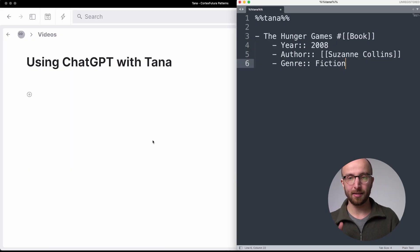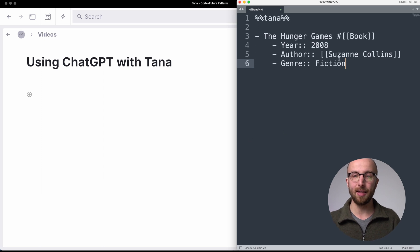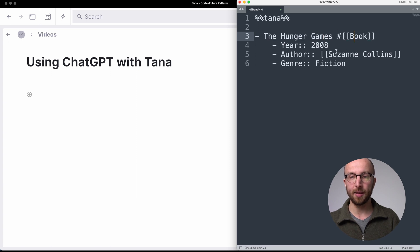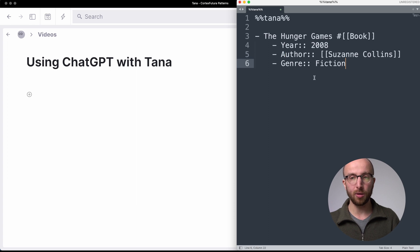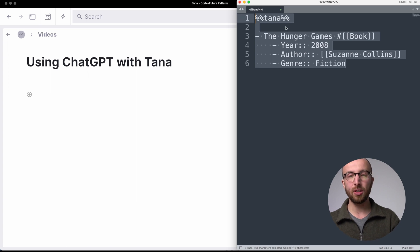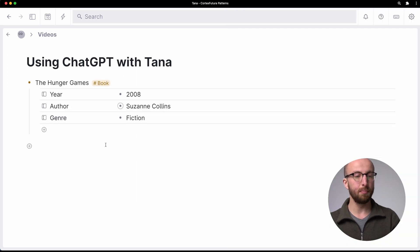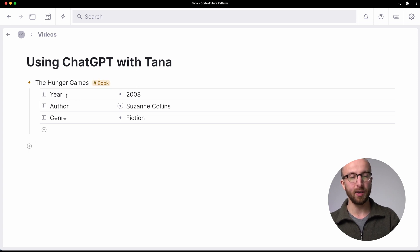So here we have some text on the right and that text is about The Hunger Games. I have The Hunger Games that has a hashtag and then 'book'. It has an indented year, author and genre, both as individual bullet points with double colons at the end and then values behind it. And now if I copy that into Tana right here, boom, we have The Hunger Games tagged as a book and three fields: year, author and genre.